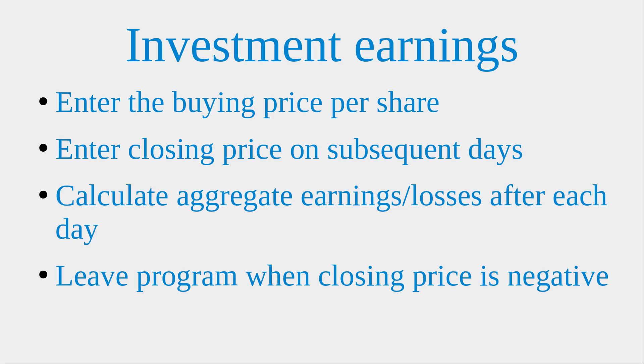So first, I will enter the buying price of a share, and then I will keep adding the closing price of this share for the subsequent trading days. And from this information, I can simply calculate